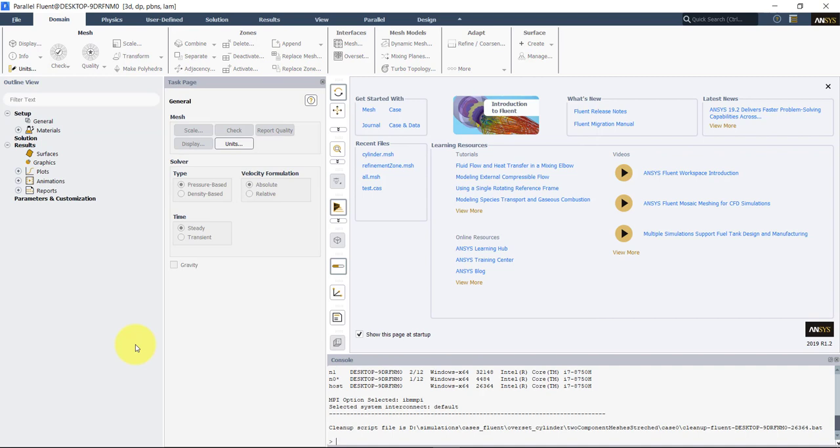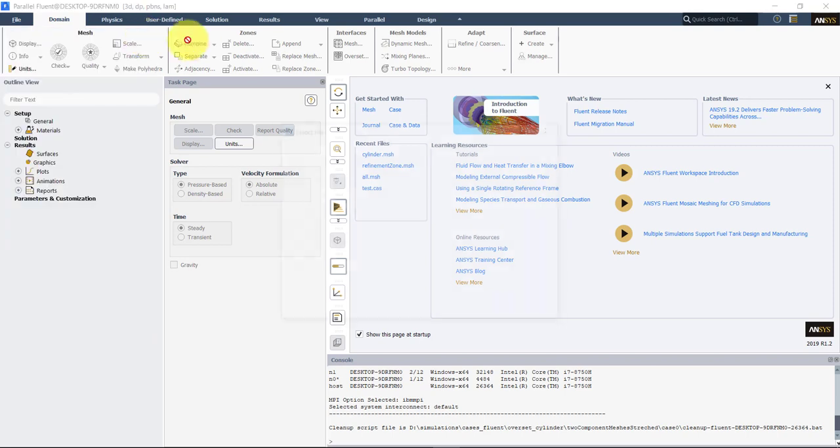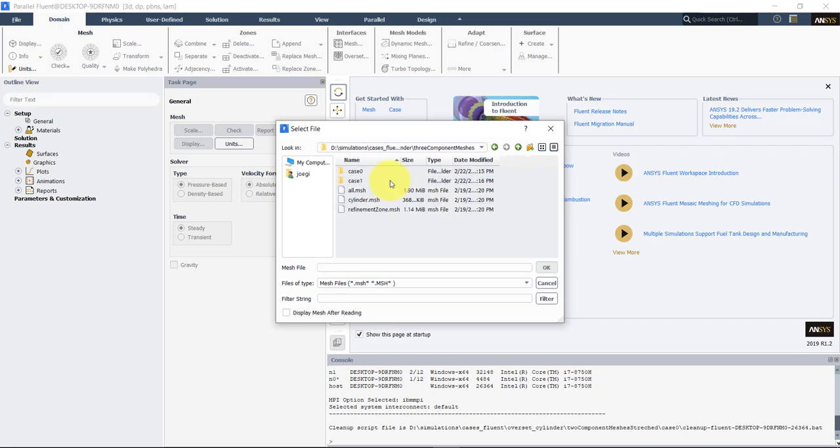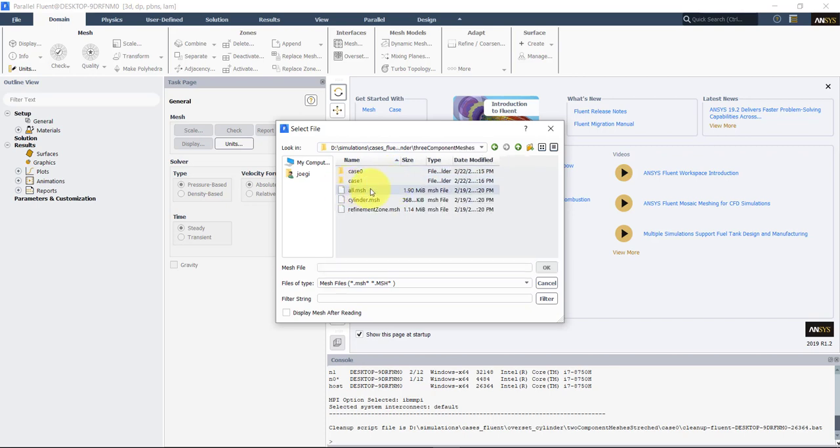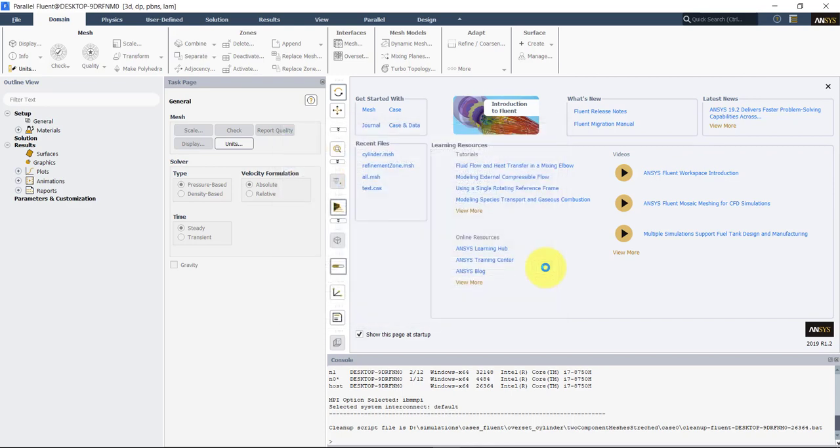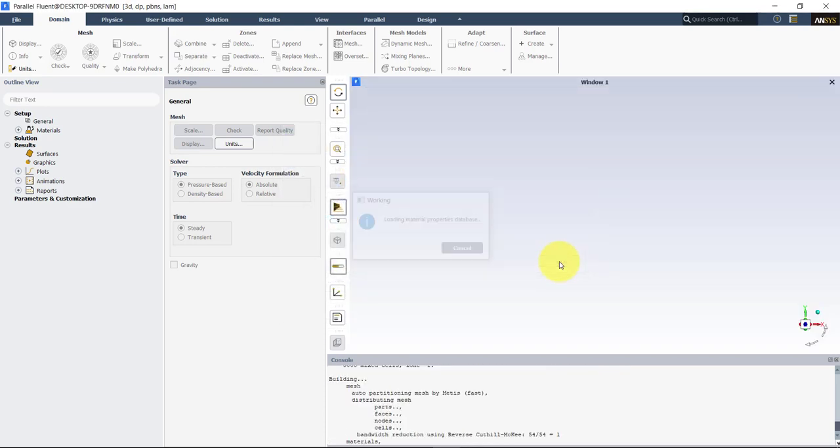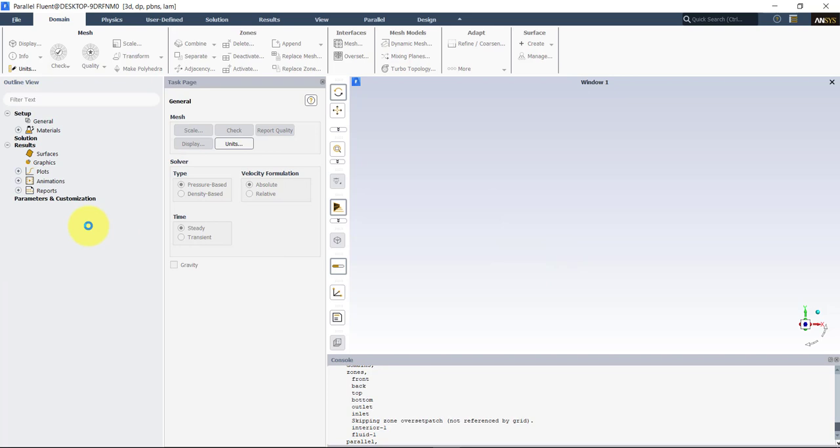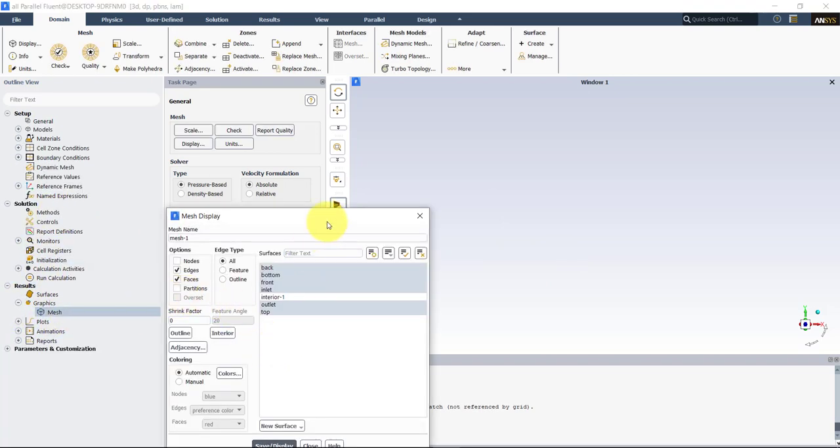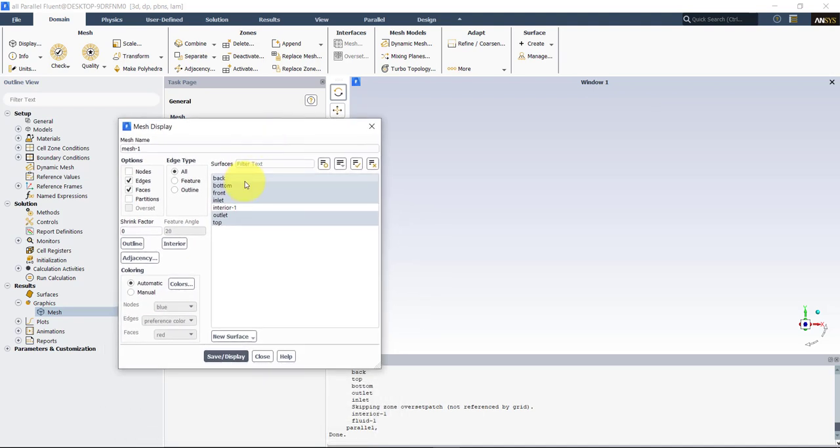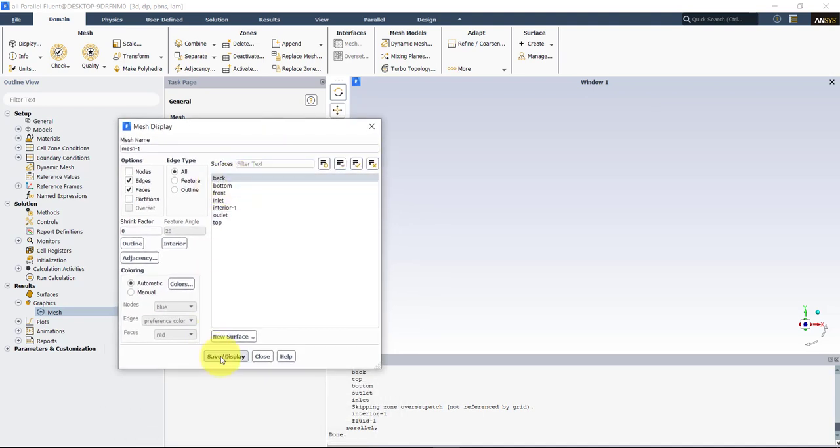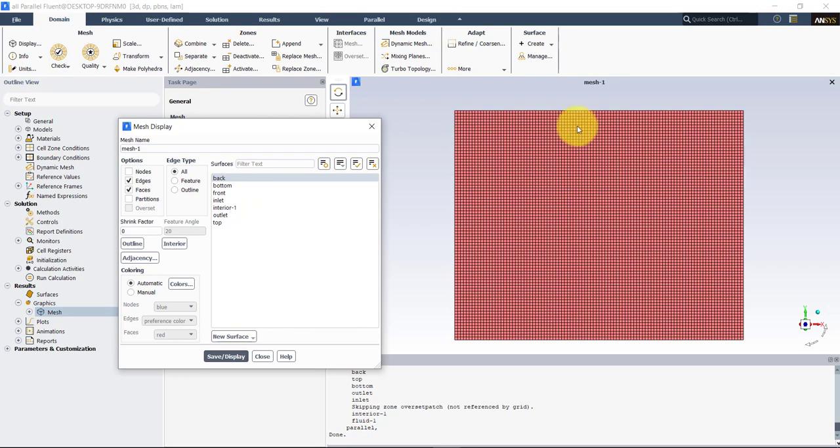So let's go and read the case. As usual we need to read first the meshes. So we'll go here, file, read mesh. Three component meshes. So I load the first one, usually it's a good idea for the first one to have the background mesh, the one we think is a background mesh. In this case it's all. We read the mesh, we can visualize the mesh. As usual we have front and back planes, so I will just plot the back plane, and see that we have a uniform background mesh.